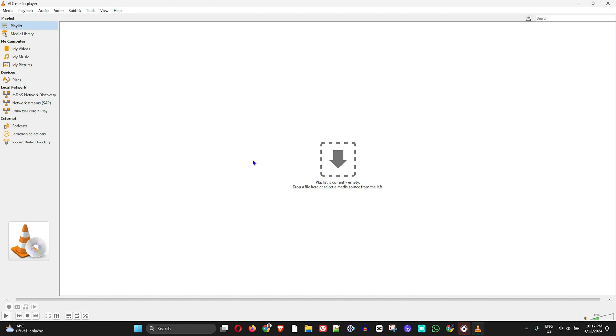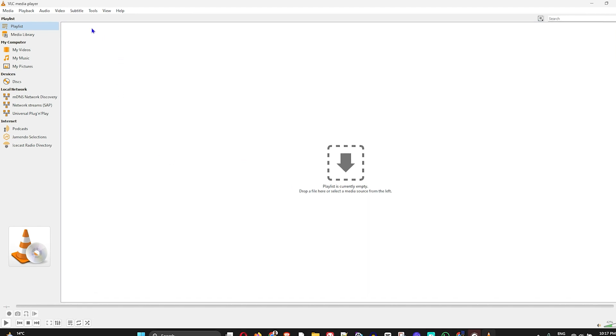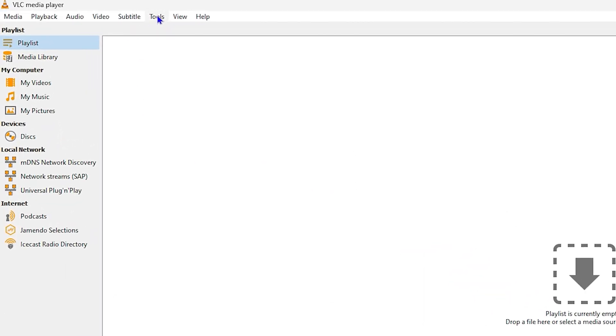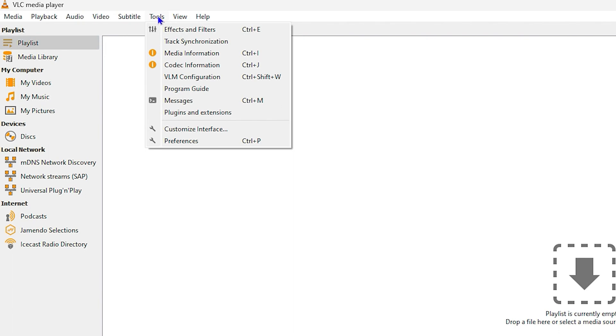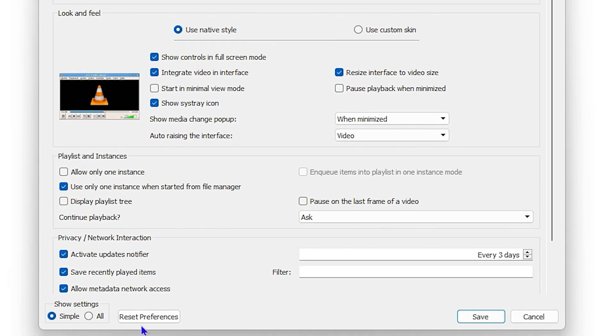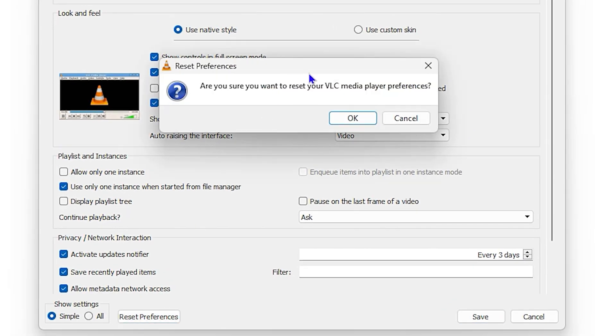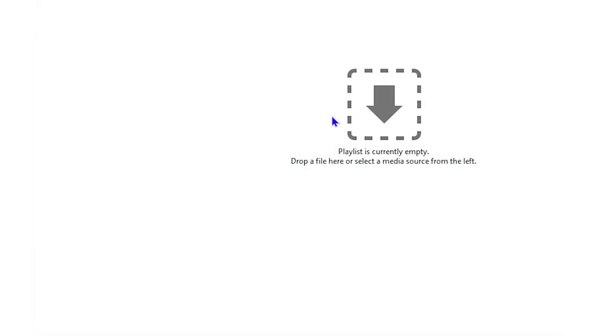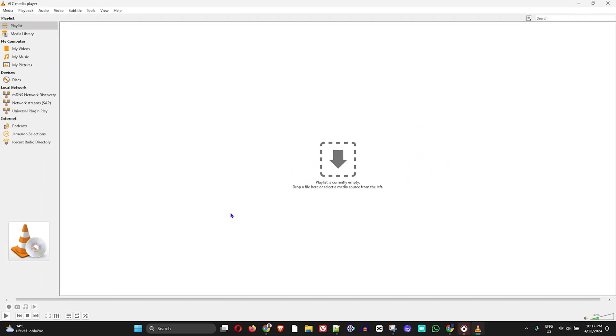Now if you'd like to disable the cropping feature within VLC so that it doesn't happen for every video, just simply click on your Tools again, click on your Preferences, and click Reset Preferences here. Then click on OK and this will disable cropping for every video with those settings.